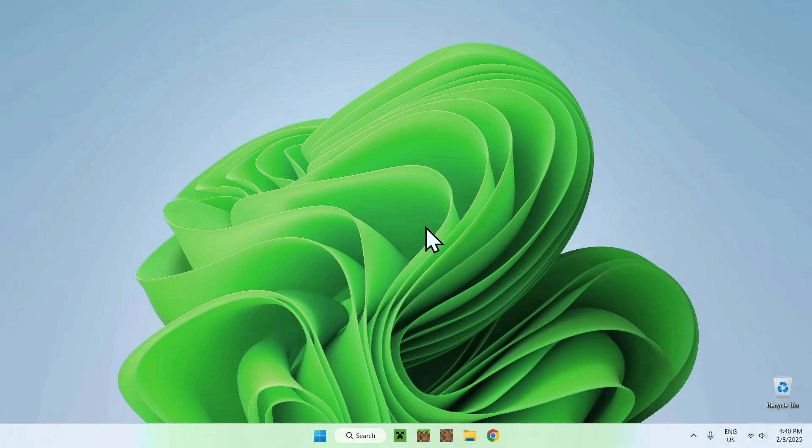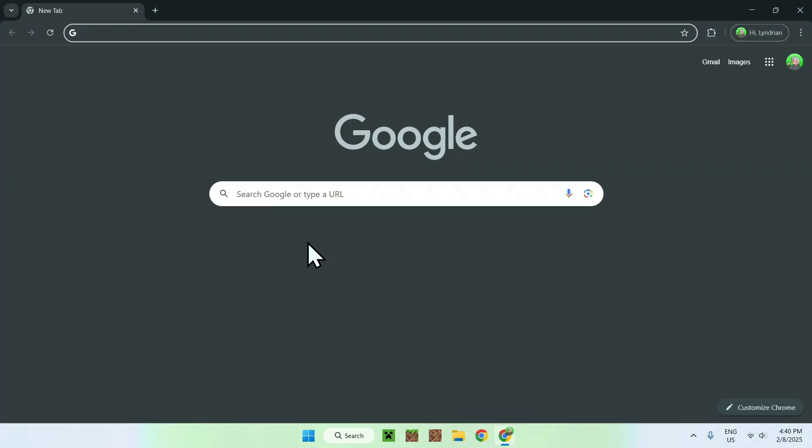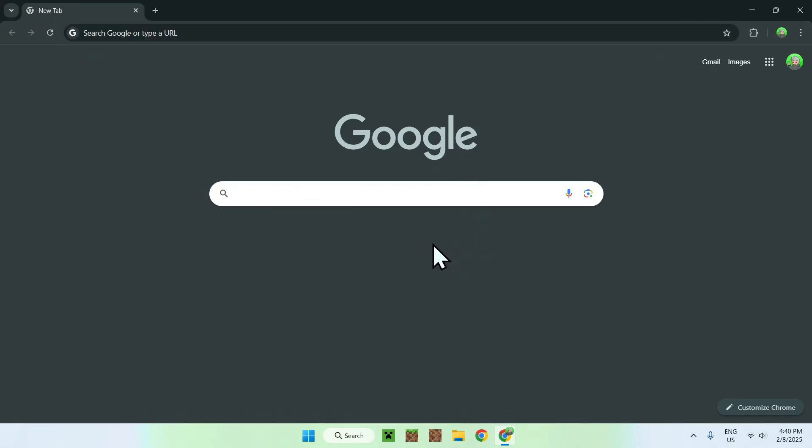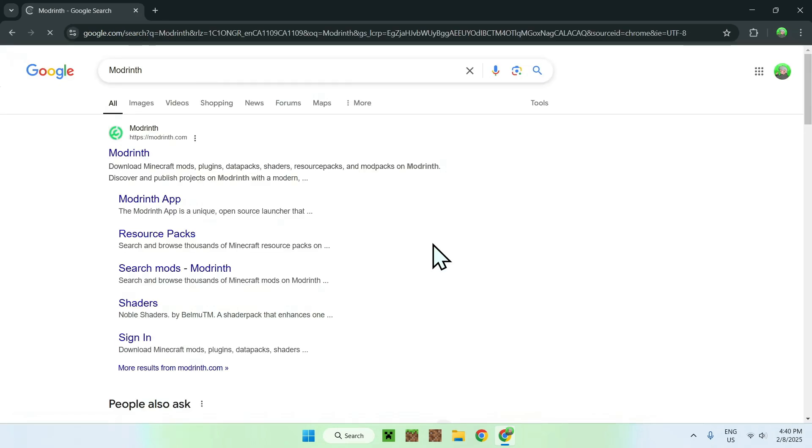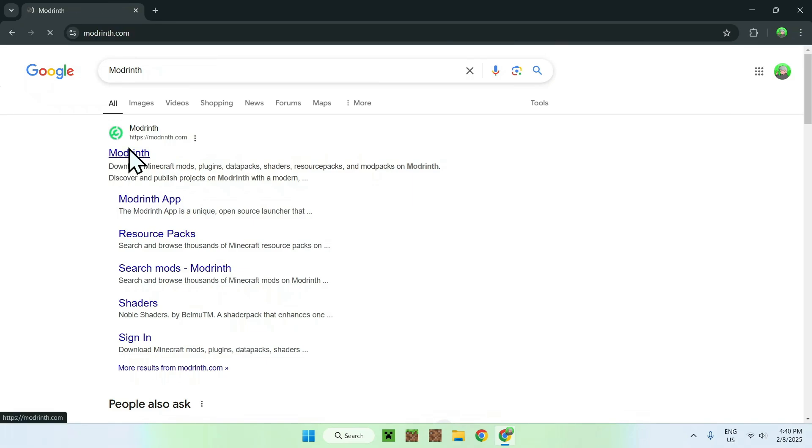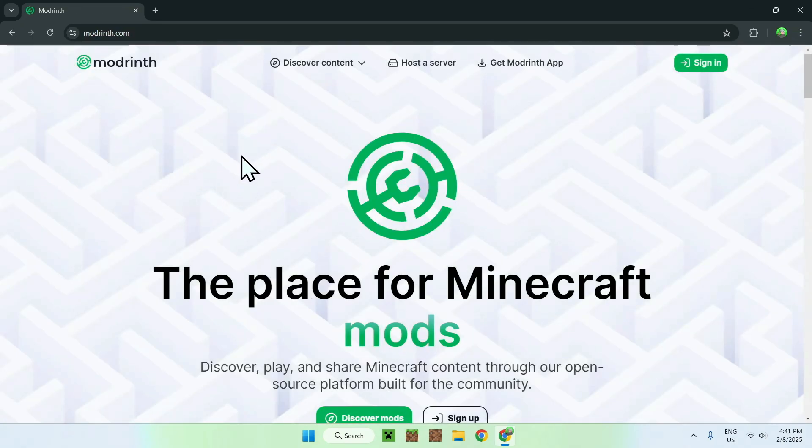The first thing you want to do is go to your web browser, and I will have links in the description if you need them, but simply go ahead and search for a website called Modrinth. Once you did this, you should see modrinth.com, simply click on the Modrinth name, and it should bring you to the Modrinth home page.